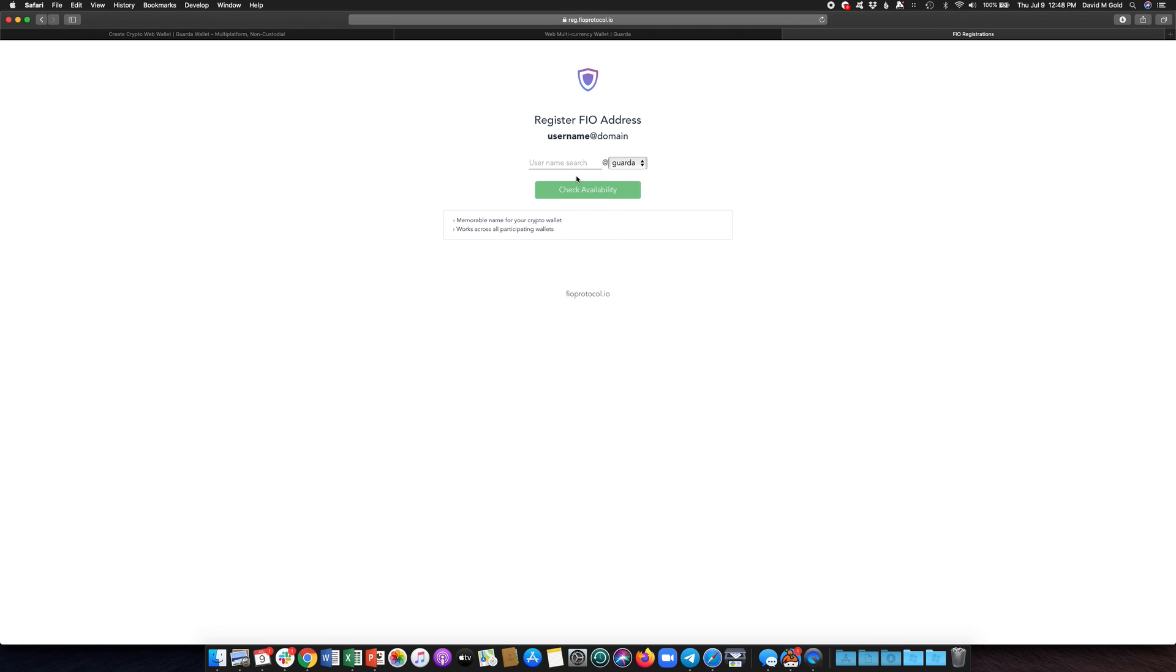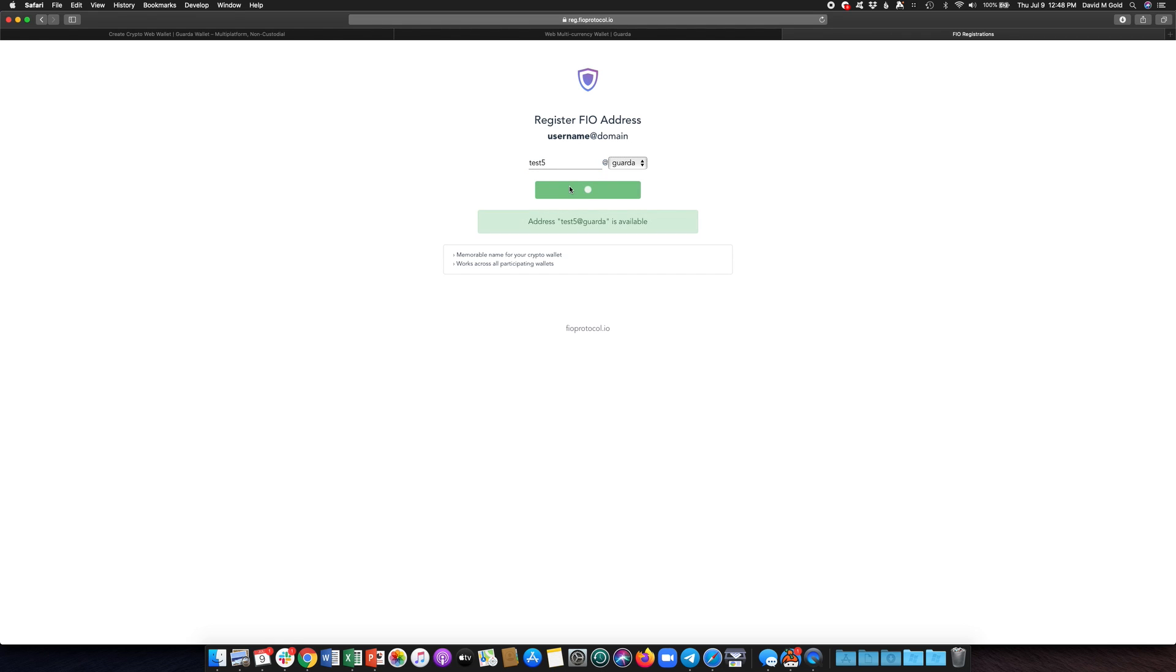That will take you out to another page and here you can now pick your username and see if it's available. So I'm going to pick my username on the Garda domain. Let's just do test5 and we'll check availability for that and it is available. So I can go ahead and I will register this FIO address for free.